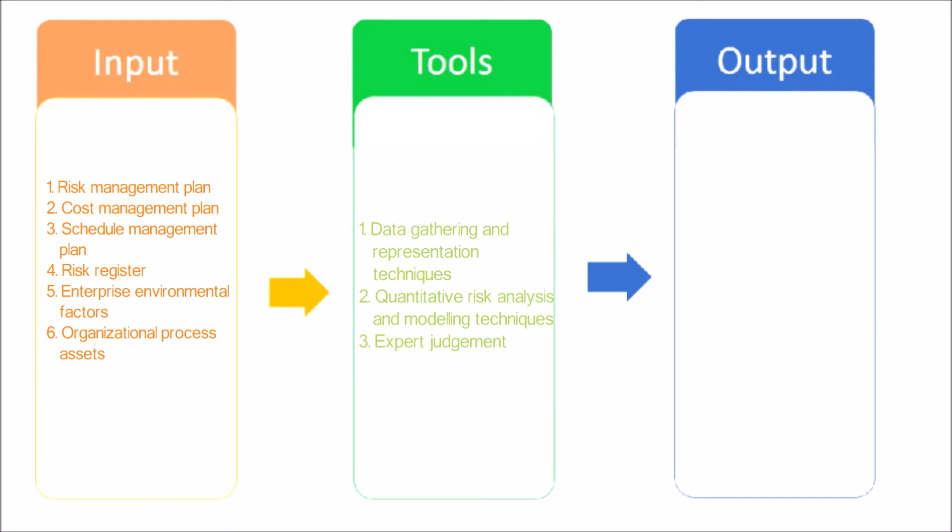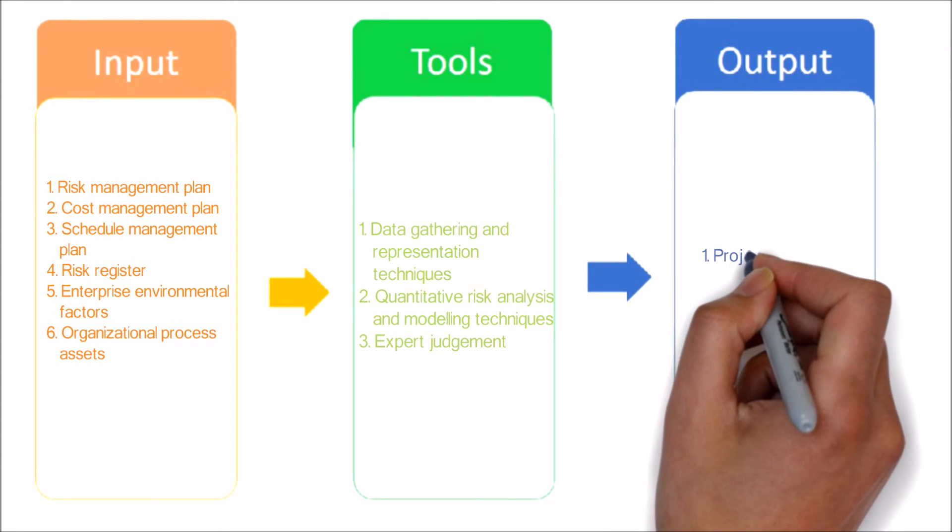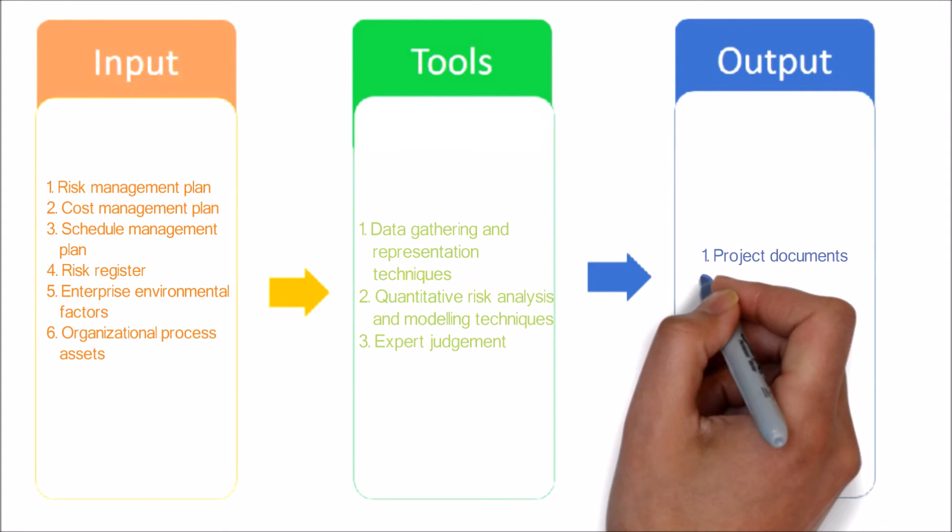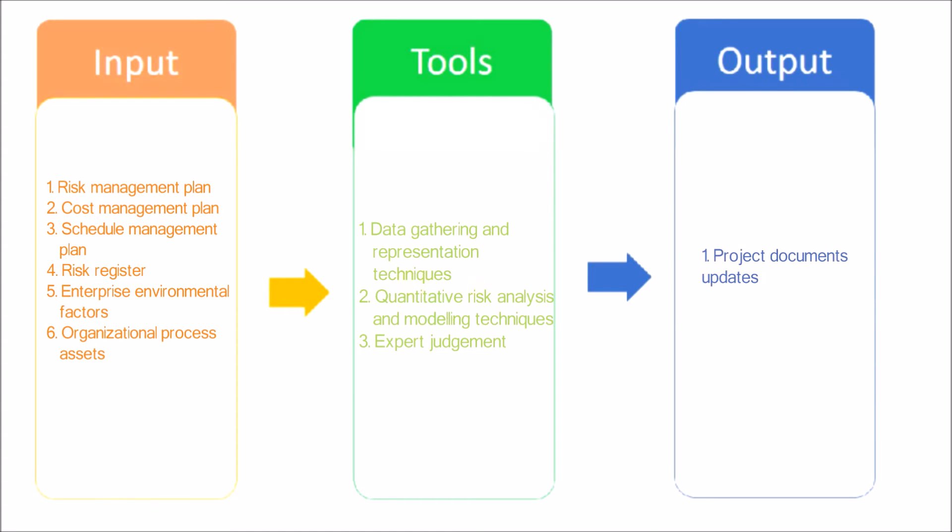Now let's see the output of this process. Project documents updates. Project documents are updated with information resulting from quantitative risk analysis.